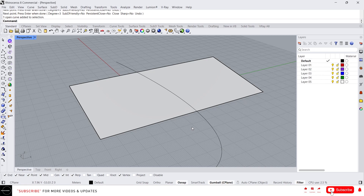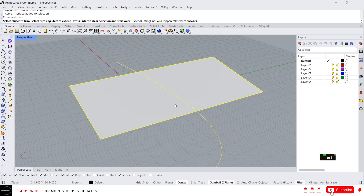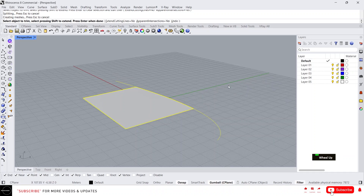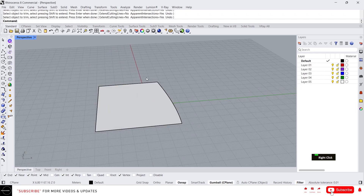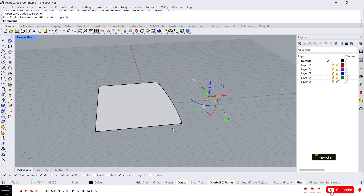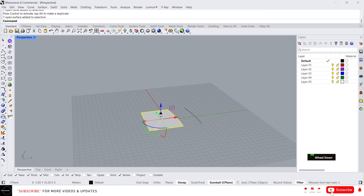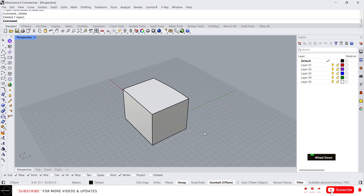First we will look at trim. Trim is a basic command which helps to cut and remove unwanted parts. Let's select everything and type trim. If you don't want this part, just click on it — this will trim the object and remove the unwanted part. Simple and easy.